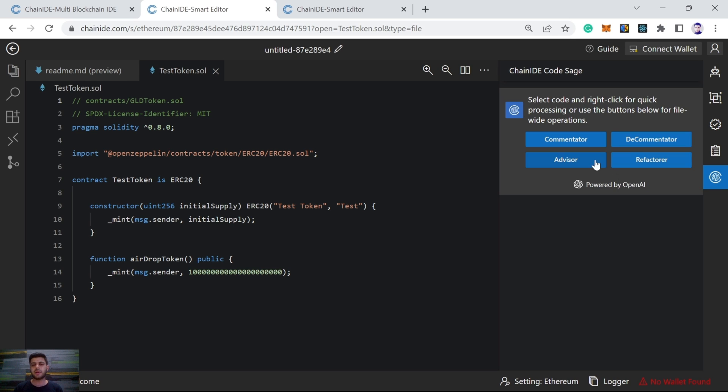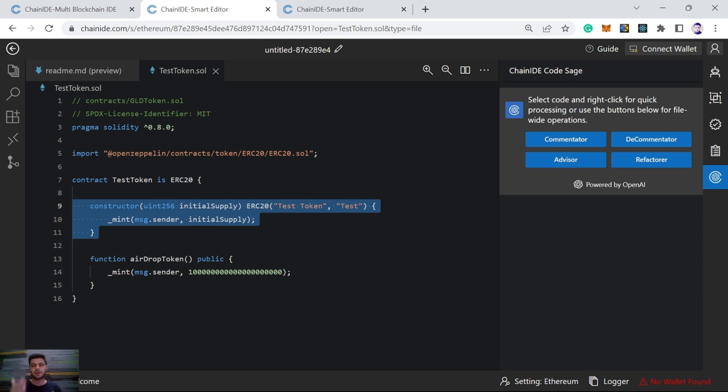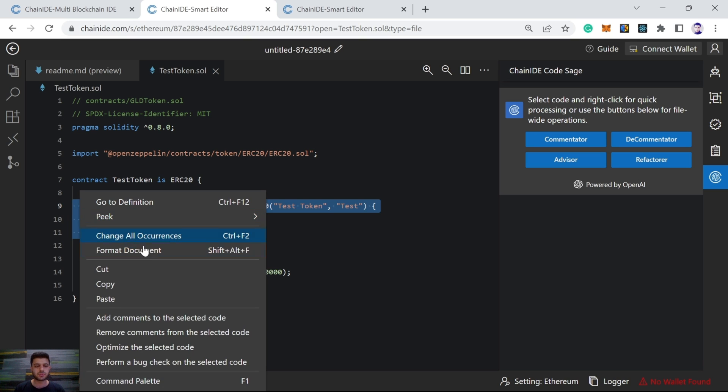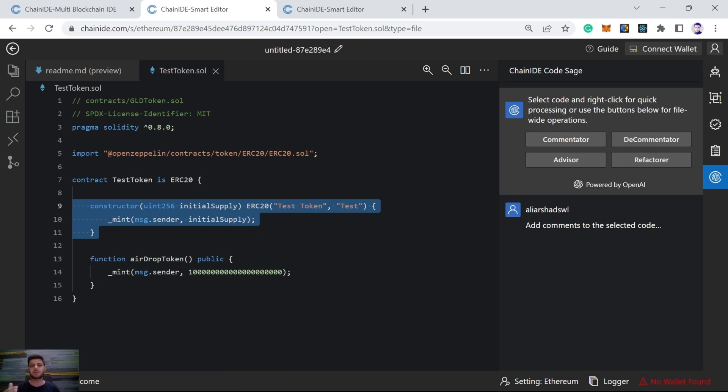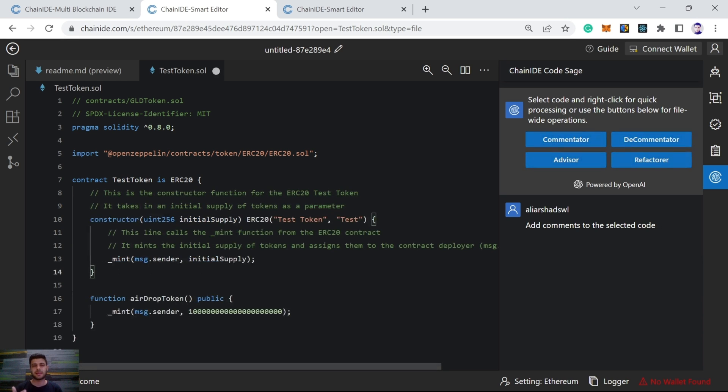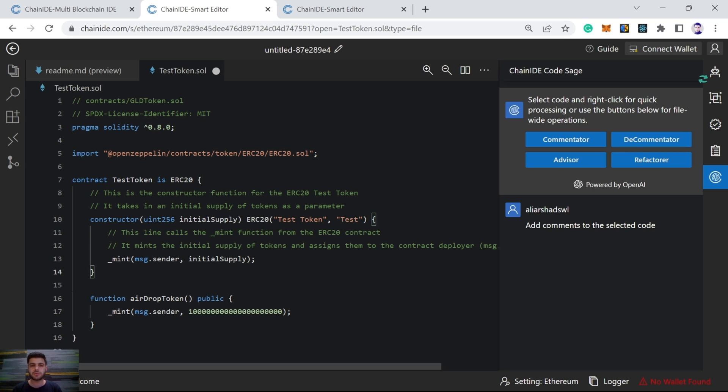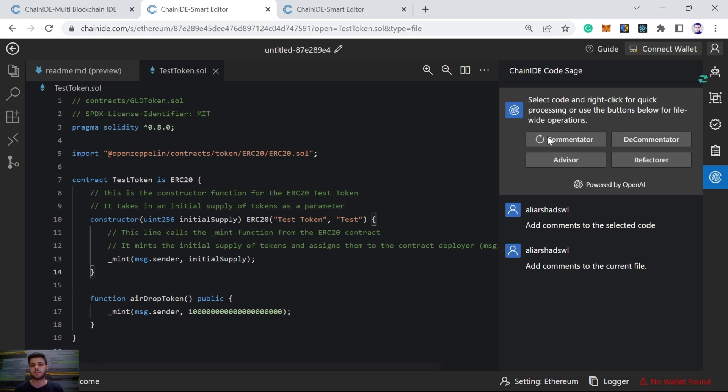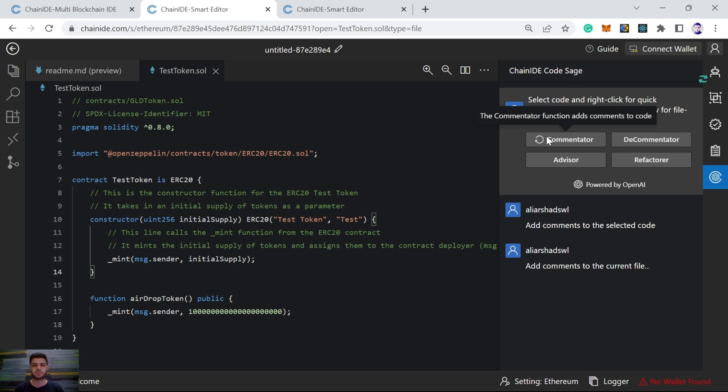Here, if we choose commentator, we have two options. Either we add comments to the whole file or to selected part of the source code. Here, I select a part of the source code and click here, add comments to the selected code. And it will add comments very useful that can help us understand code better. There is a constructor function for the ERC20. It takes an initial supply of tokens as a parameter. But if we want to generate comments for the whole source code, we will simply click here, commentator. And it will generate comments for the whole source code.